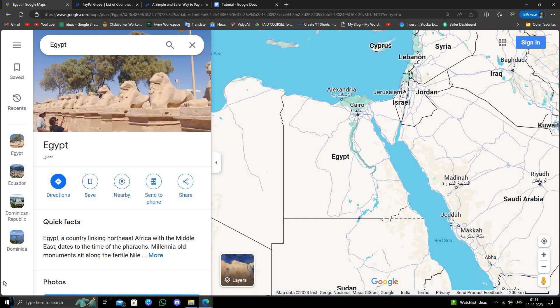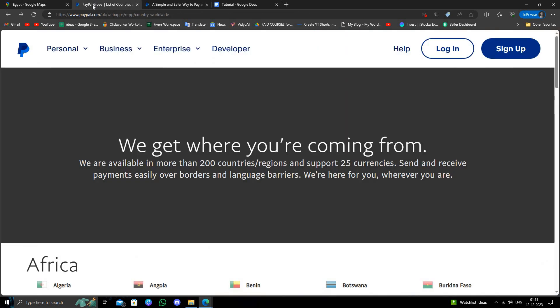Before opening a PayPal account from Egypt, you have to go to the PayPal list to check whether the country is approved by PayPal or not. Here we will just go to the PayPal list and I will just press Control plus F.